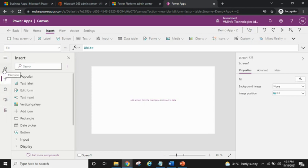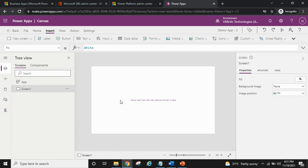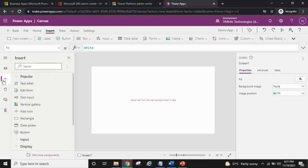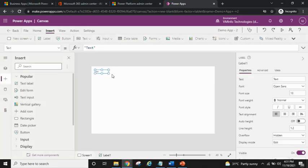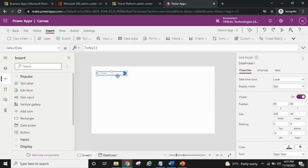Switching back to the tree view — let's add some controls. I'll add a text label: clicking on 'Text Label' adds it to the screen. Then let's add a date picker control — clicking on it adds the date picker to your screen as well.